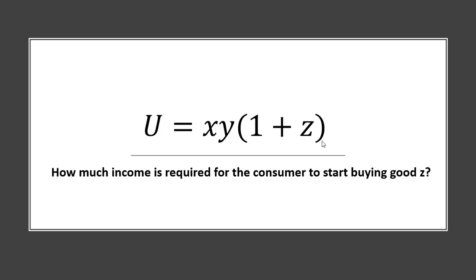Hello. In this video, we're going to take this utility function and find out how much income is required for the consumer to start buying good Z.